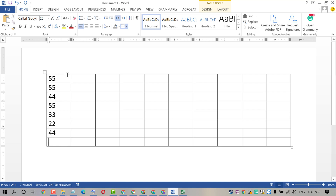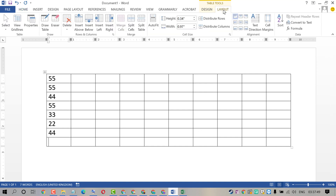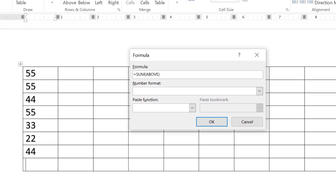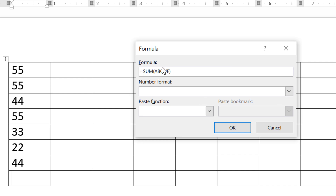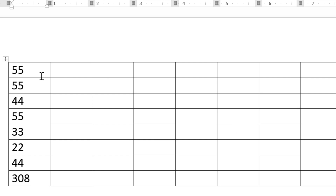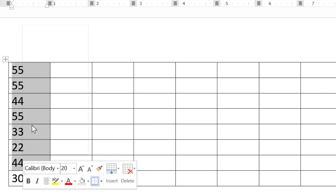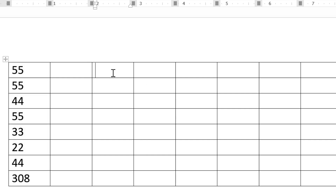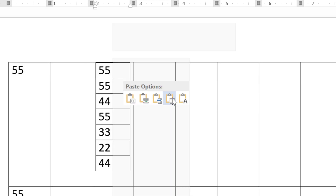So if you want to sum this column, just click on this cell. Now click on Layout and click on Formula. You will see this formula — just click on OK. That's it. It's an easy and quick method to sum in an MS Word document.